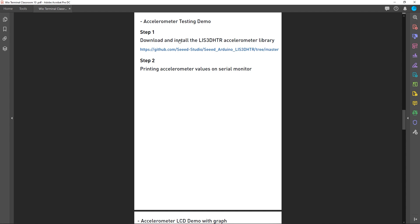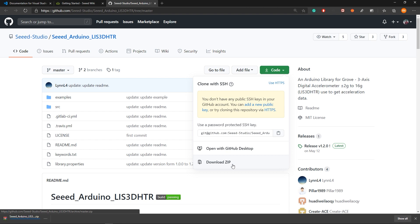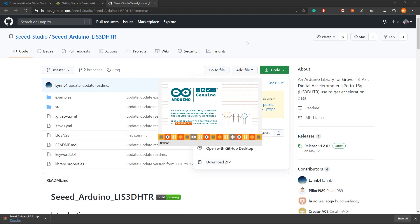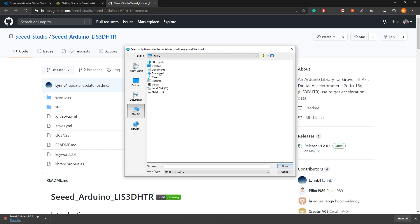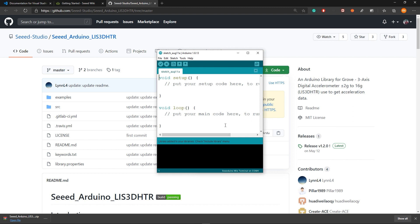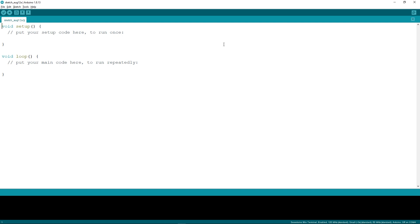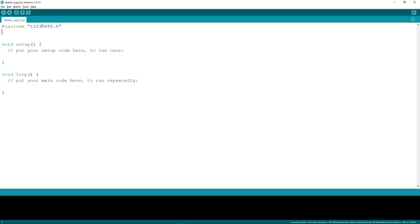First, we need to install the LIS3DHTR accelerometer library. Download it as a zip file — I will give a link in the video description. Then open Arduino, go to Sketch > Include Library > Add .ZIP Library, and point to the downloaded file. Now let's start writing our code. First, include the accelerometer library: LIS3DHTR.h, and then initialize the library.